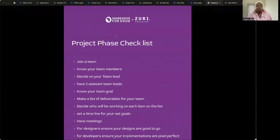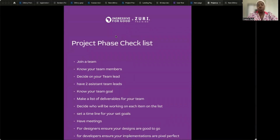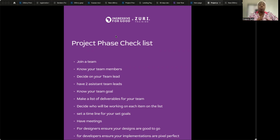Hello, good afternoon. My name is Fala Deng Delo and I'll be taking you through what I call the project phase checklist. This is just to get you designers familiar with what you should expect and things you should do on your project phase.